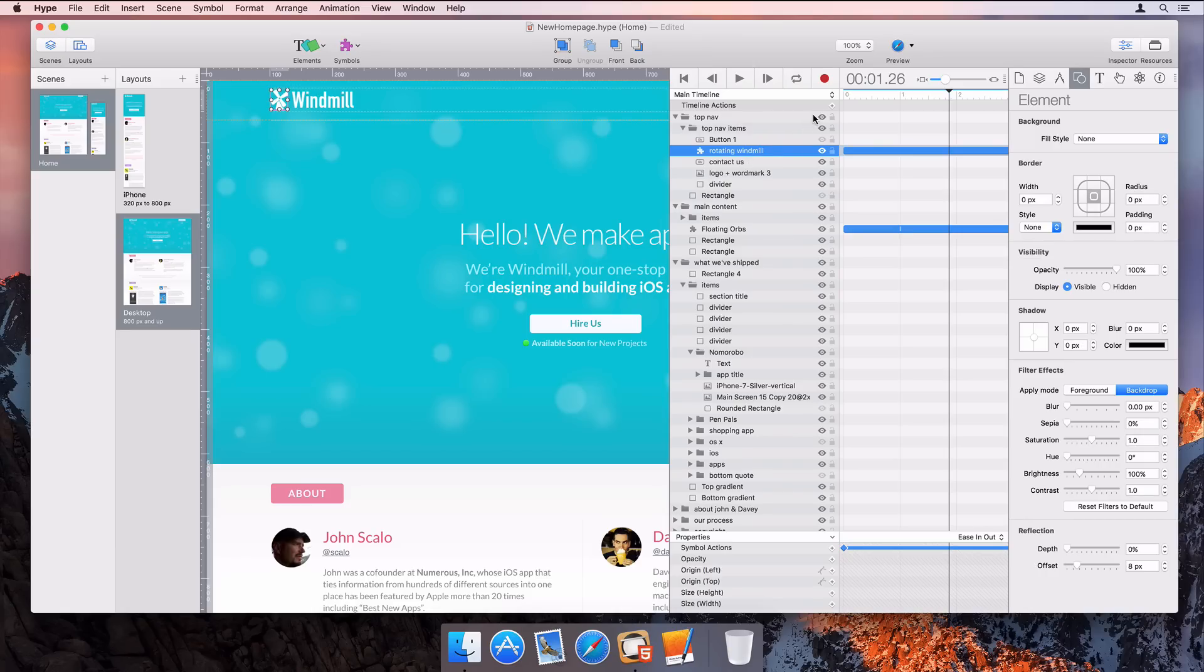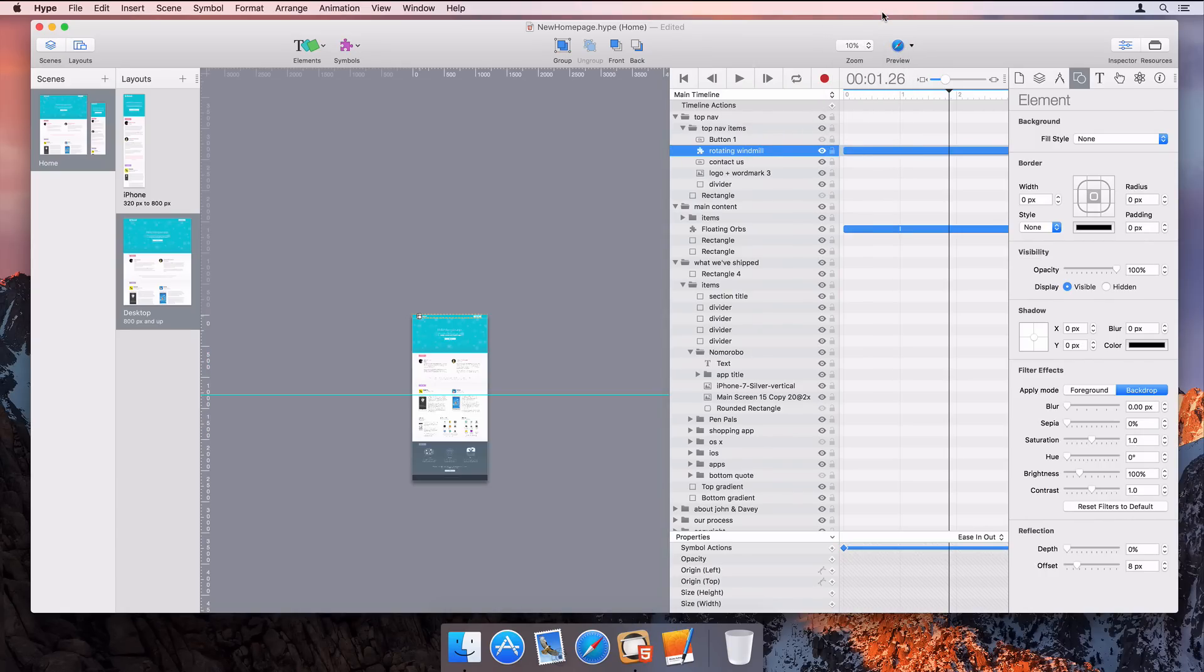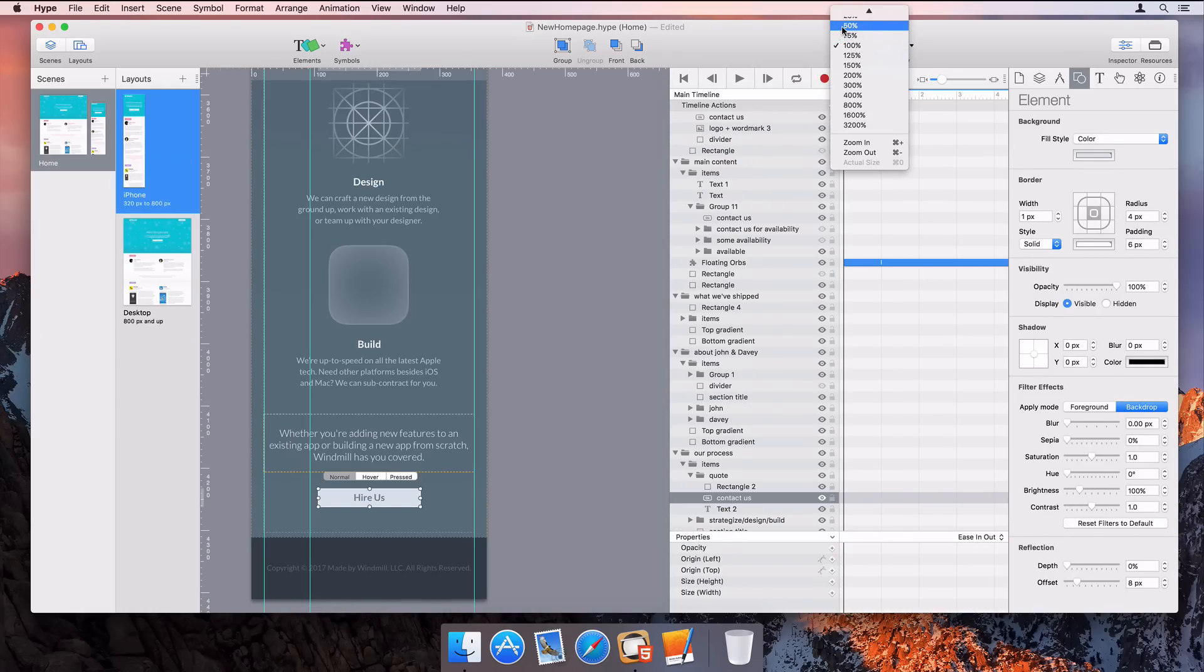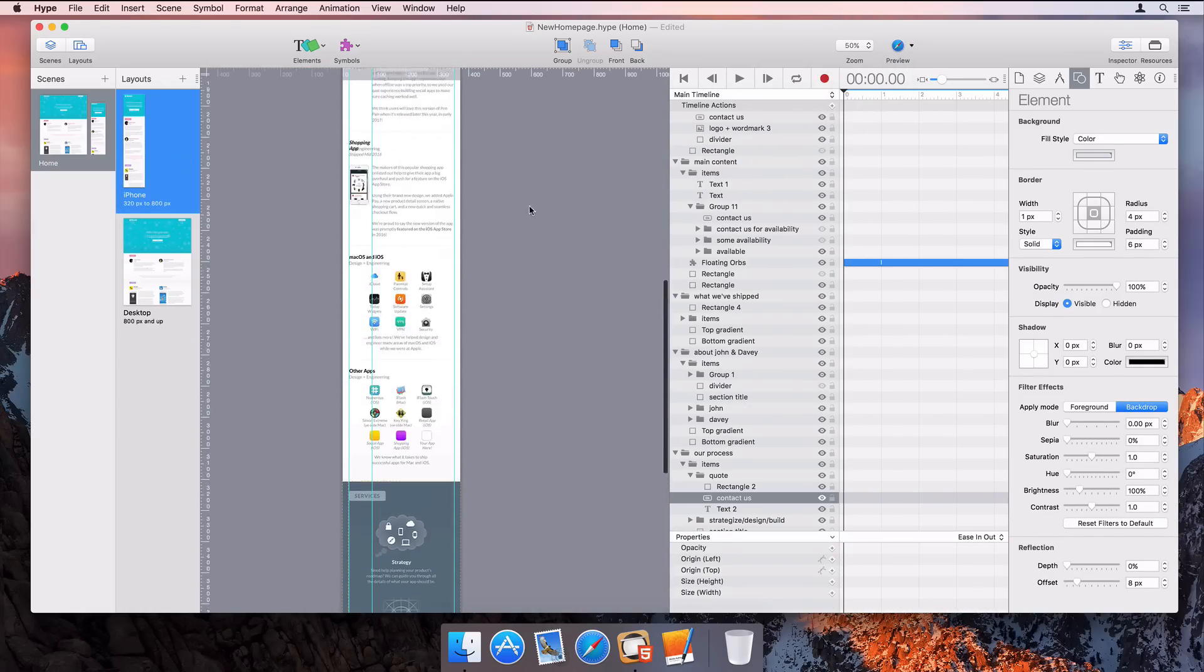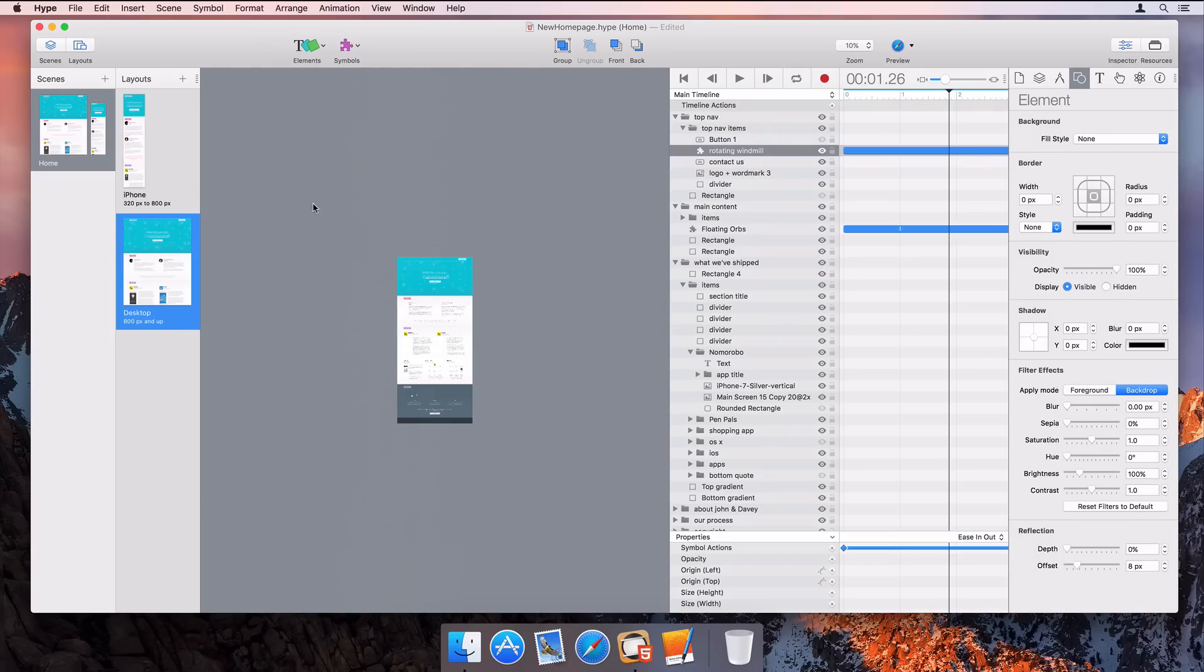The zoom out level will go down to 10% to get a much better view for big documents. Zooming is also on a per scene and layout basis, so each one can be zoomed in or out as appropriate for the size.